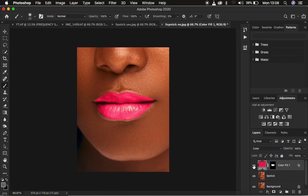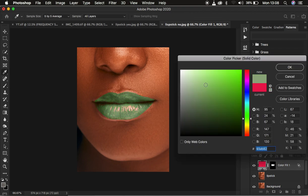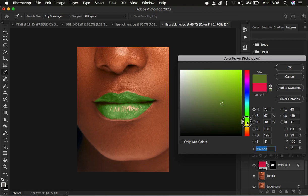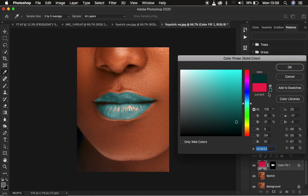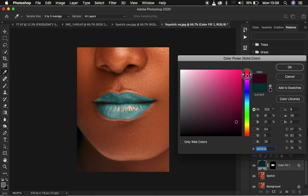Press OK and you can see the before and after — we've retained the darkest and lightest areas within the lips. When you want to change the lip color, simply double-click on the solid color layer and switch the color of the lipstick to whatever color you want. I'll switch it back to red for this example.